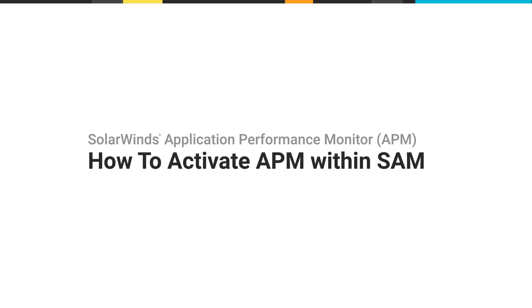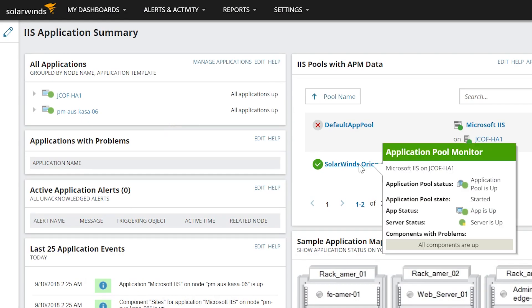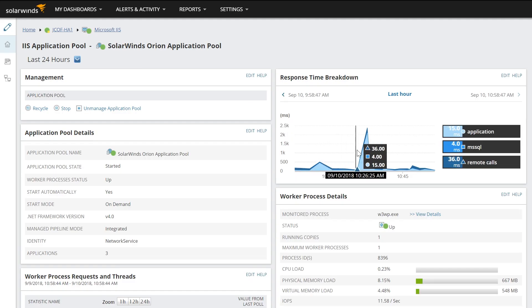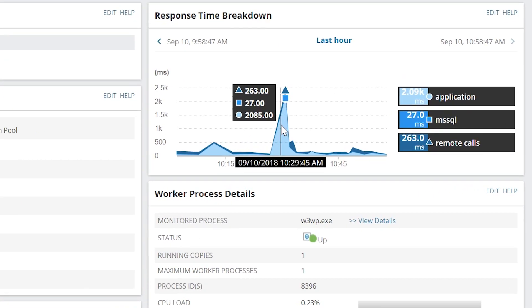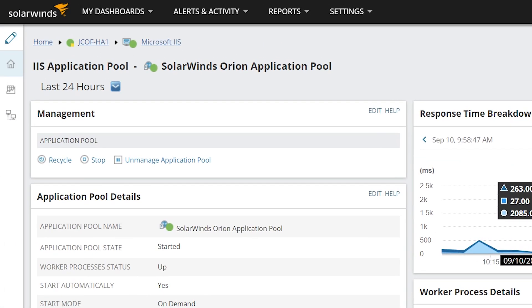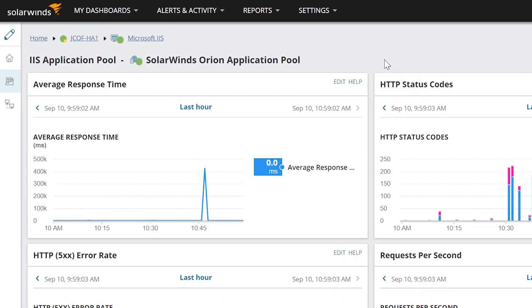This video shows how to activate SolarWinds Application Performance Monitor from within Server and Application Monitor. Once activation is complete, APM can provide in-depth performance monitoring and detailed visibility into the health and performance of your custom .NET applications on Microsoft IIS. This added visibility can help you quickly identify the root cause of issues affecting end-user experiences.